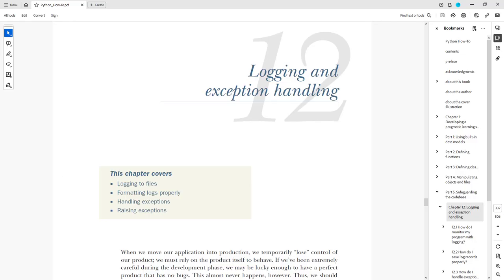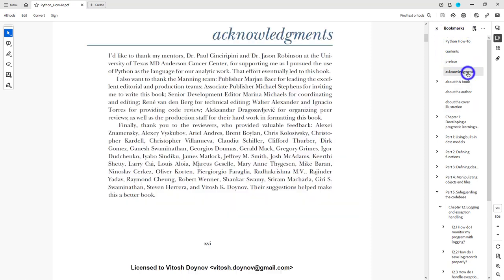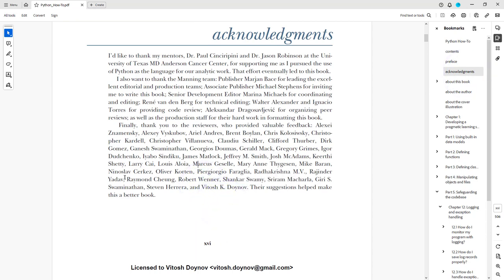Hello and welcome to Abitush Academy. Today I'll be talking about logging and exception handling from chapter 12 of the book 'Python How-To' by Yongchui, where I'm actually credited as an acknowledgement reviewer. So let's start.